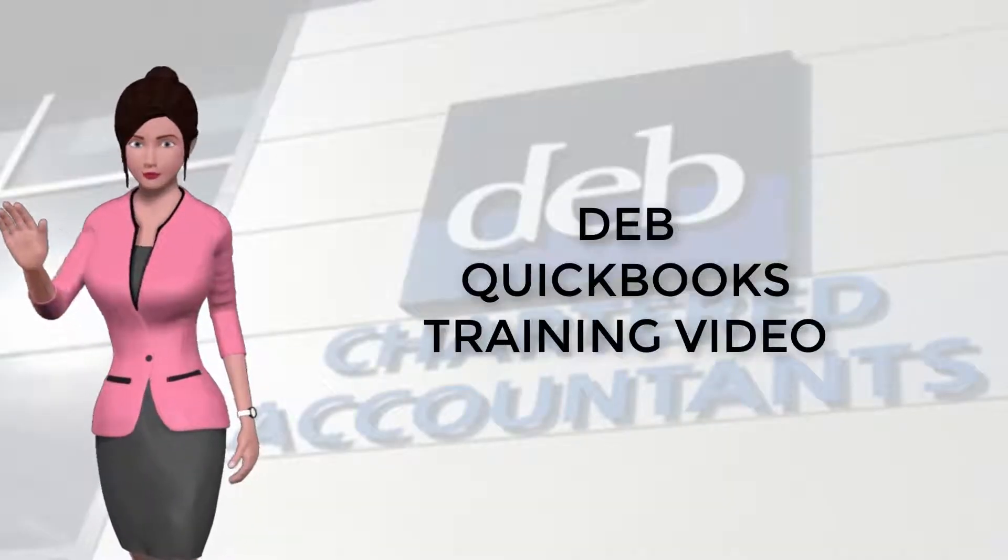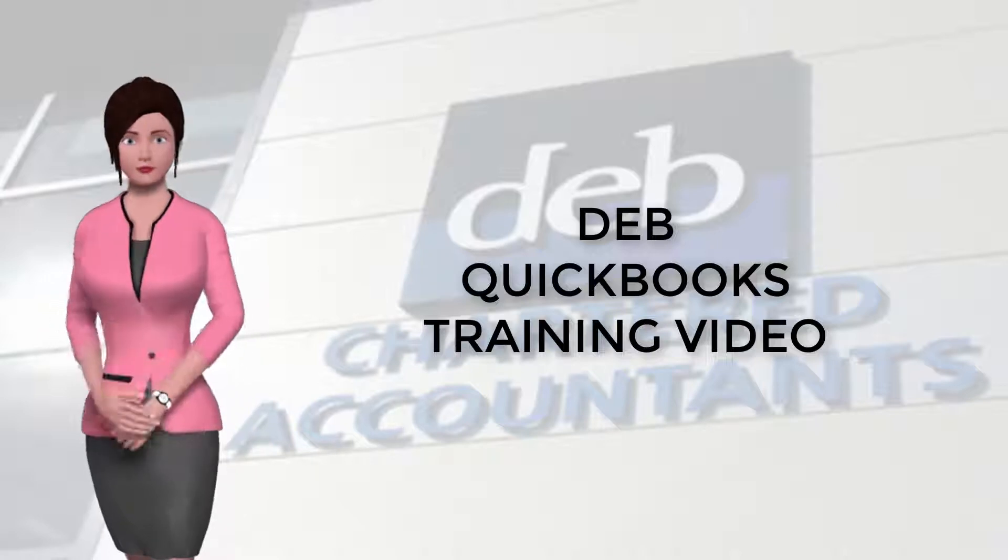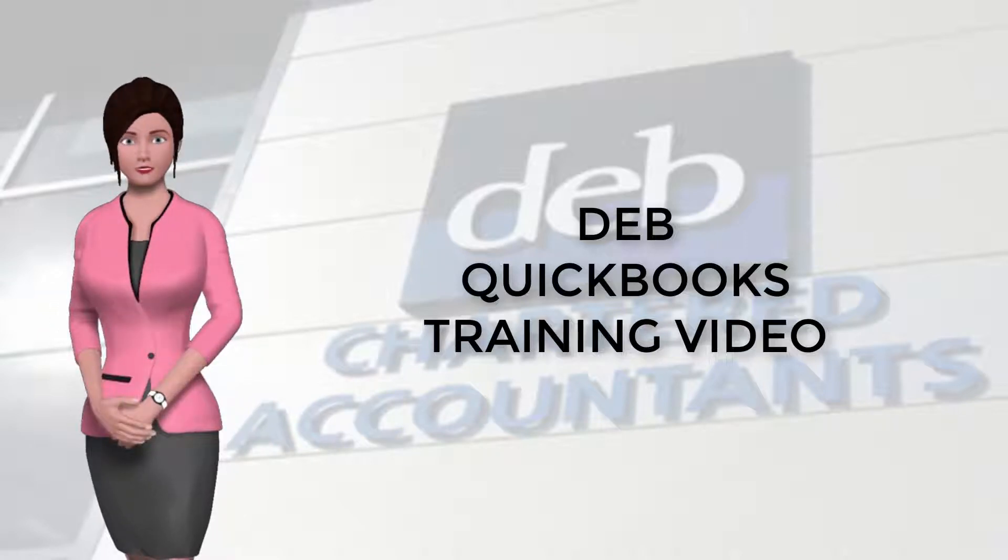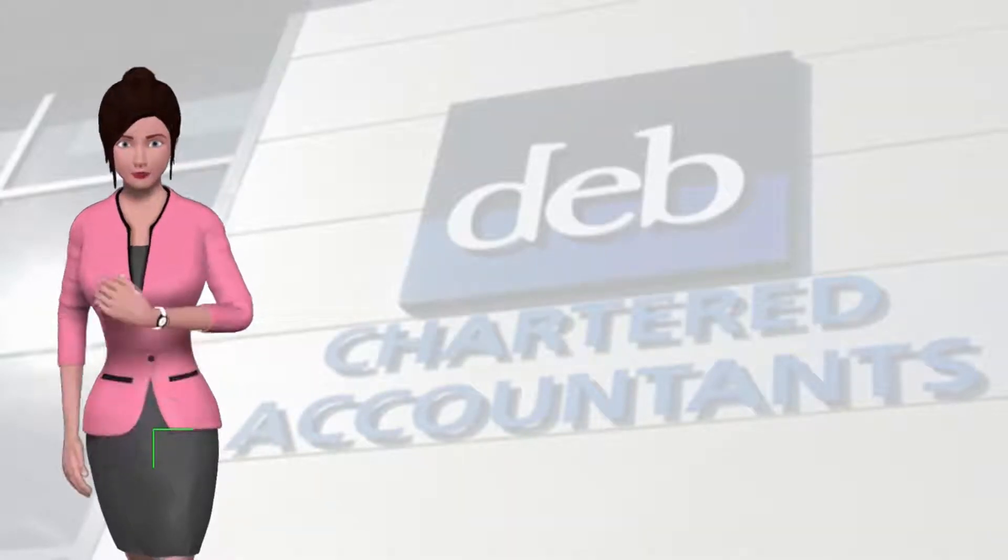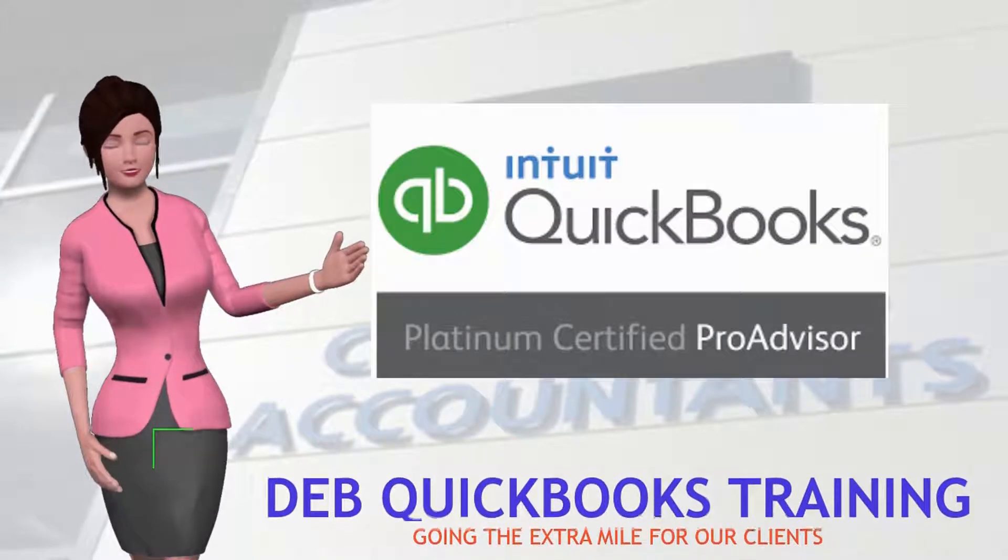Hi, I'm Debbie. I'll be taking you through this DEB training video to help you get the most from your QuickBooks bookkeeping software.